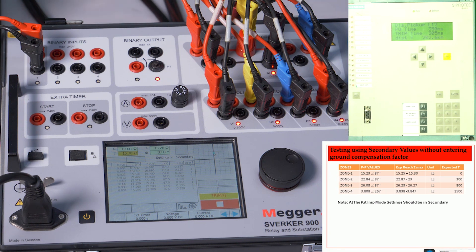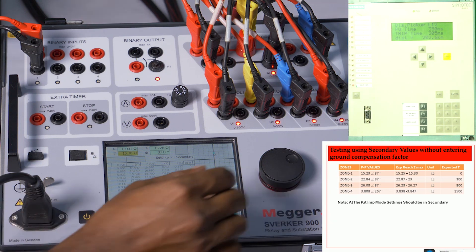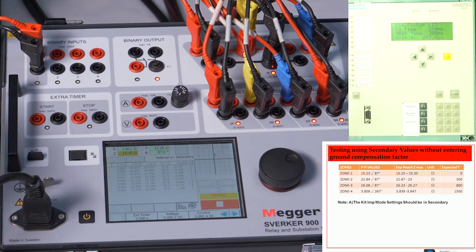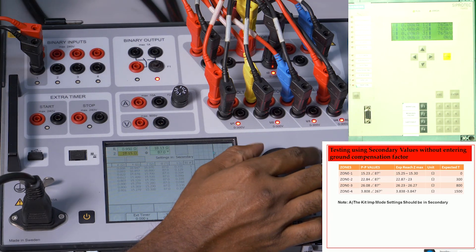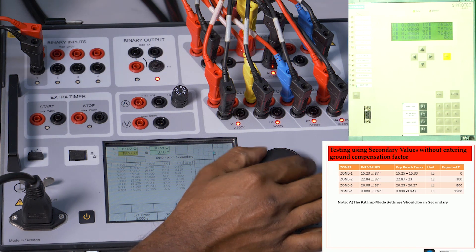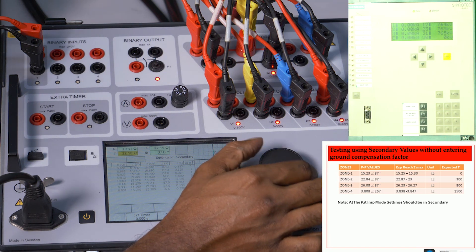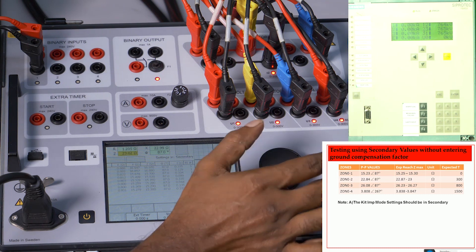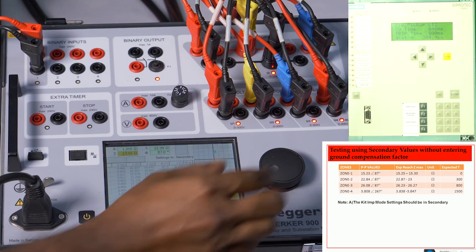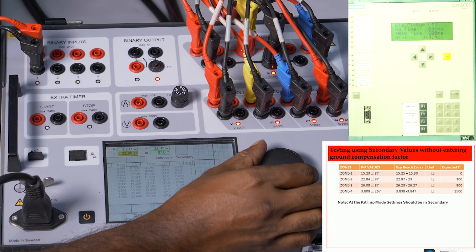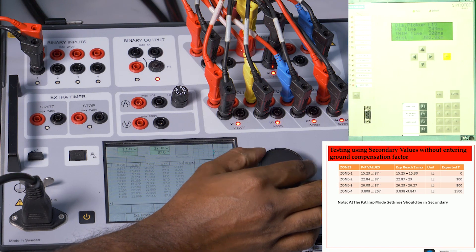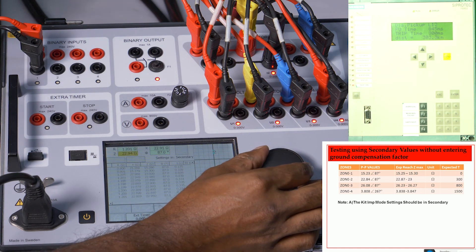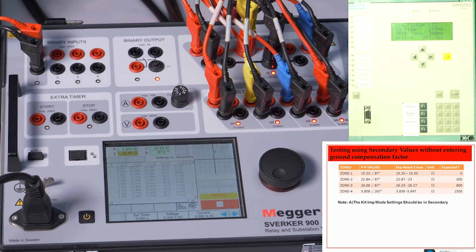Let me repeat this for Zone 2. I can start from 23–24 ohms, since my Zone 2 value is 22.84 ohms. Starting from 23 ohms and injecting the fault: Zone 3 operates. Coming closer — Zone 3, Zone 2 — at 22.9, 22.95 Zone 3, then 22.94 Zone 2.